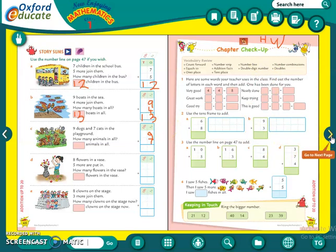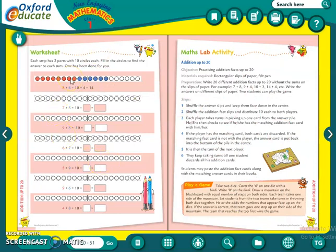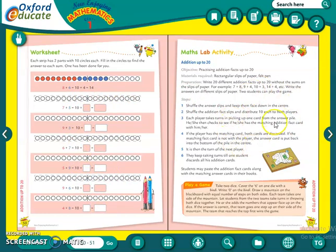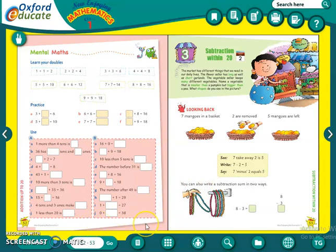That is your homework — har chapter ke end mein jo chapter checkup diya hoga, that you have to do by yourself. Why? Because it is just the revision of the whole chapter and you have to practice the activity type sums. This chapter checkup and the next page also you can do for practice. Chapter checkup will be your homework after every chapter. We have completed Chapter Number 2: Addition up to 20.